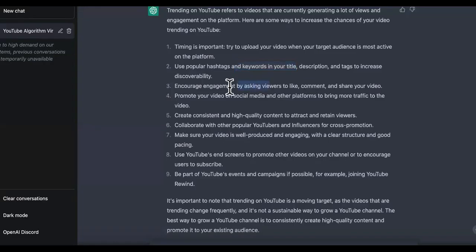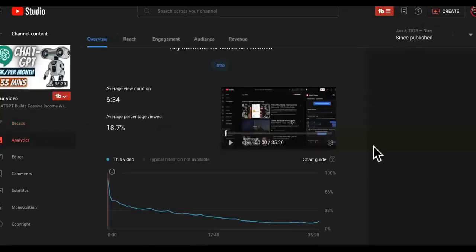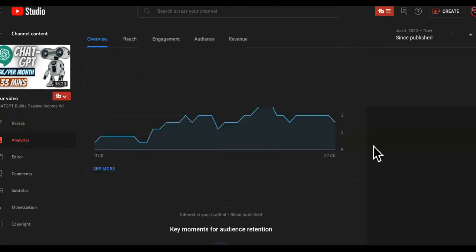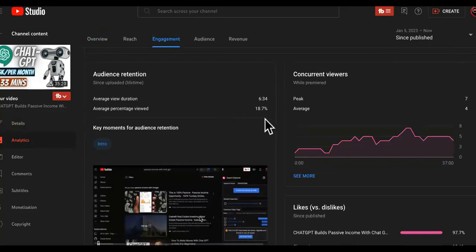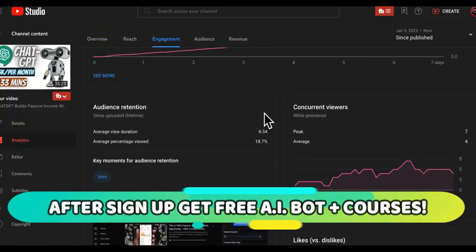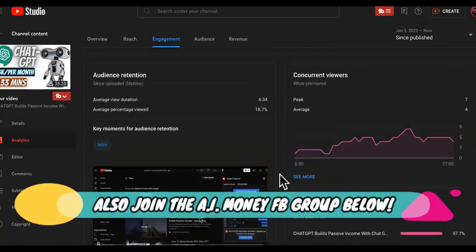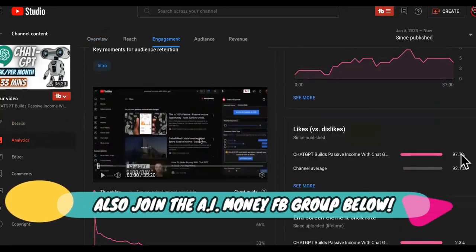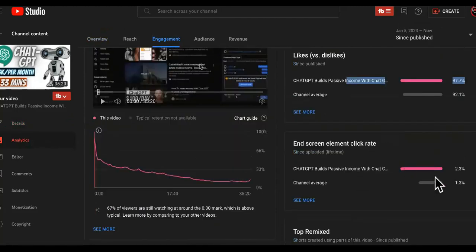Now coming back down here, it says encourage viewers to like, comment, and share your video. So we're going to see how many comments, likes, and shares we actually got on this video. Look at the retention rate on that — that's pretty good. So let's look at the engagement: it has 18.7% average view duration. We got a lot of likes on there. Likes versus dislikes is 97% right here, you can see it down here. And end screen element click rate is 2.3%. So we got a lot of engagement.